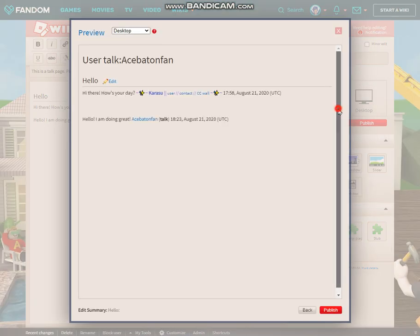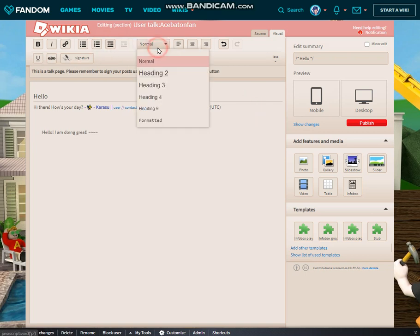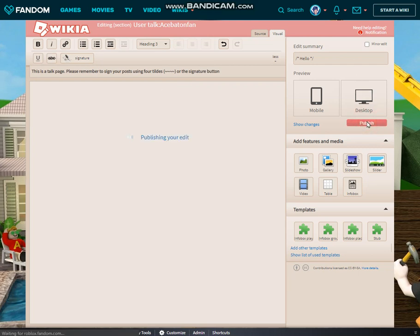Let's do a quick preview. You can see my reply: 'Hello, I am doing great.' For those of you who also really like formatting, you do have the option of going ahead and increasing or decreasing the indent, as well as putting in another heading. Just a little thing to make it unique. Let's go ahead and publish it.